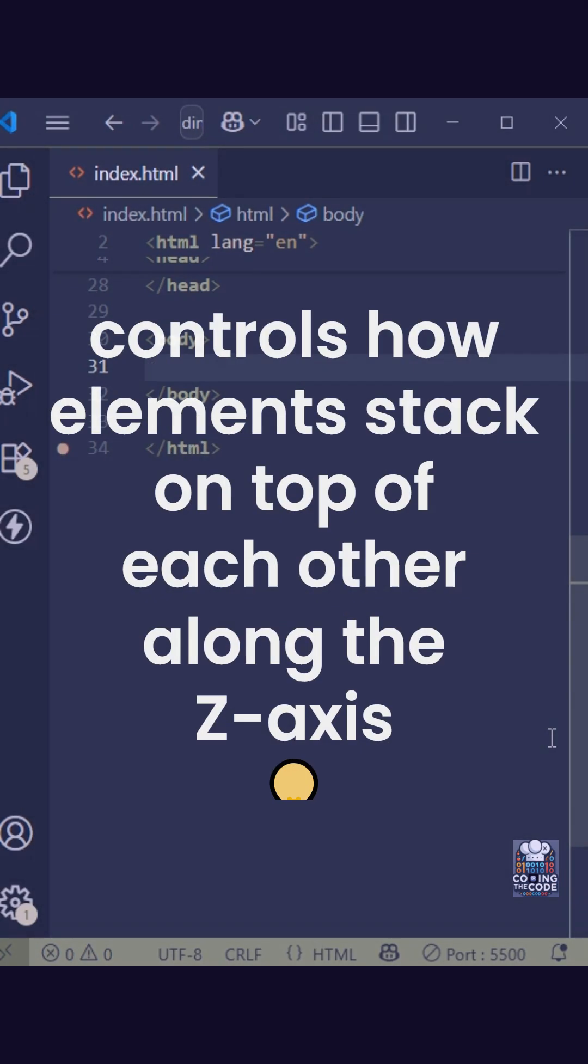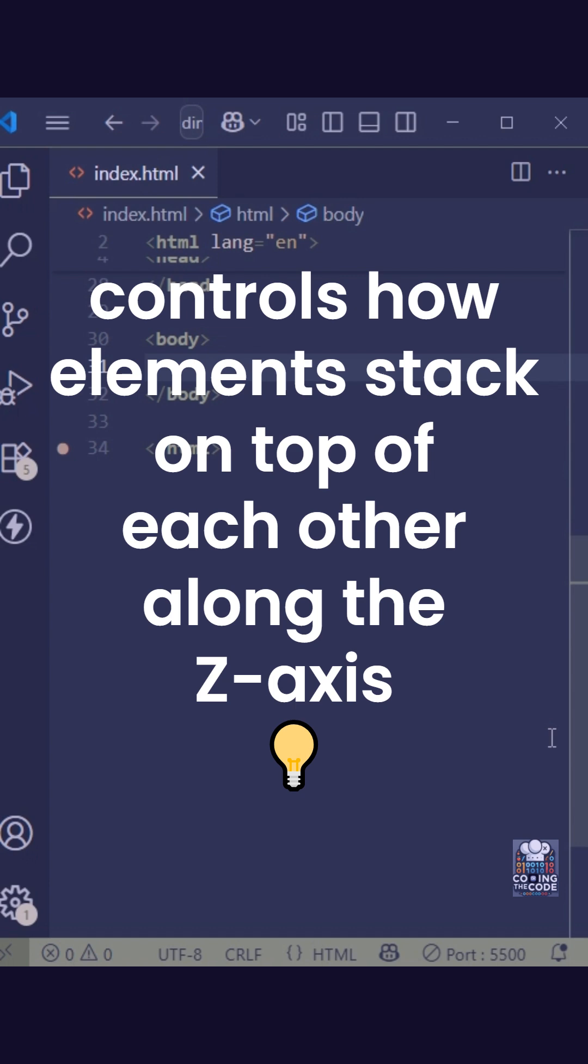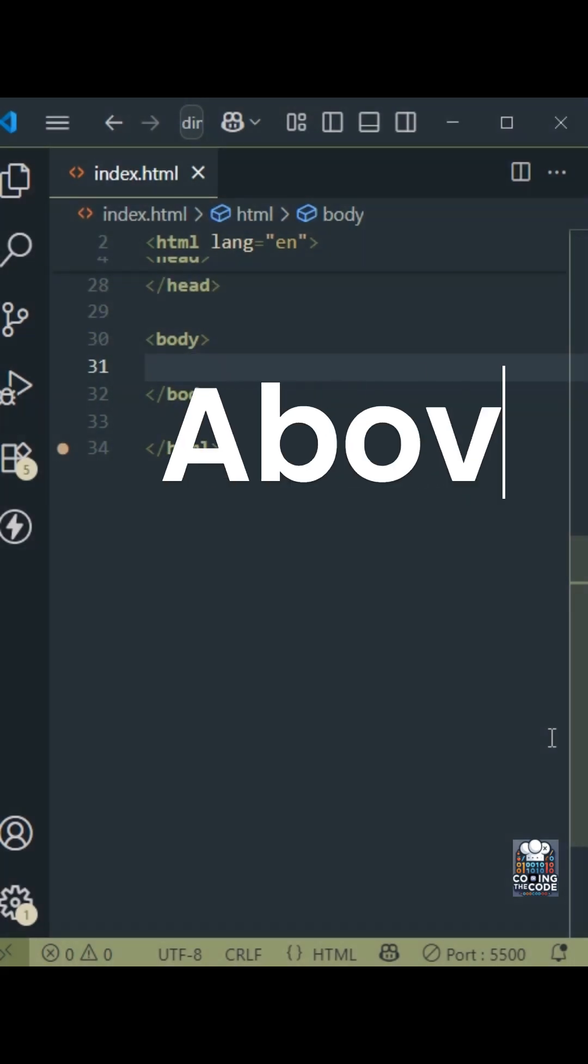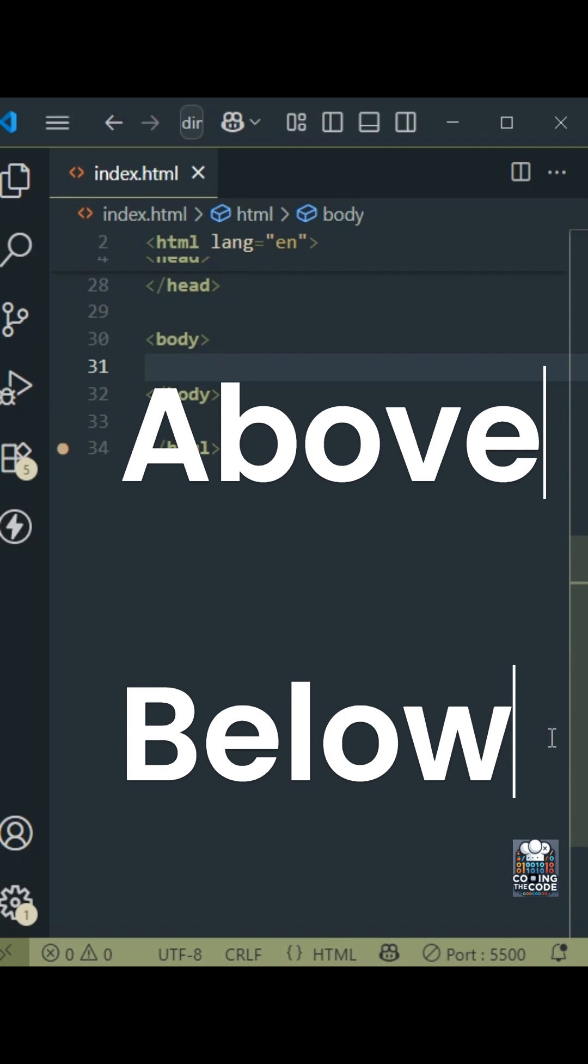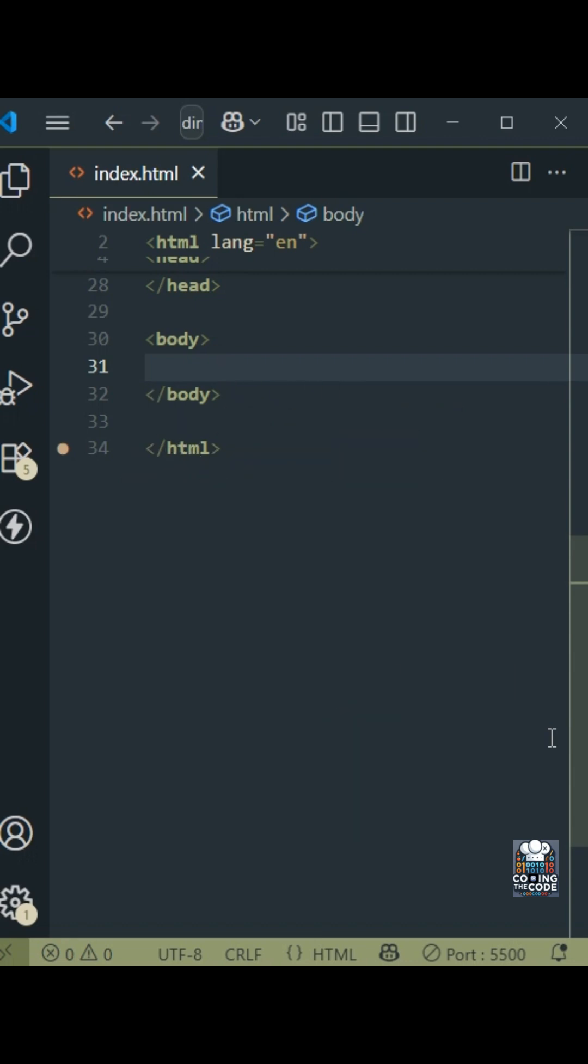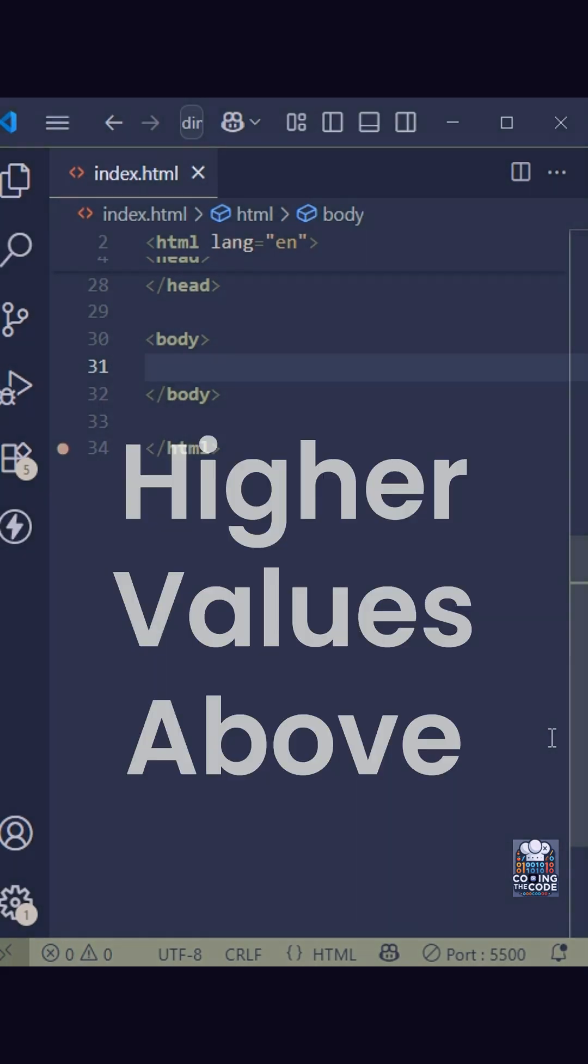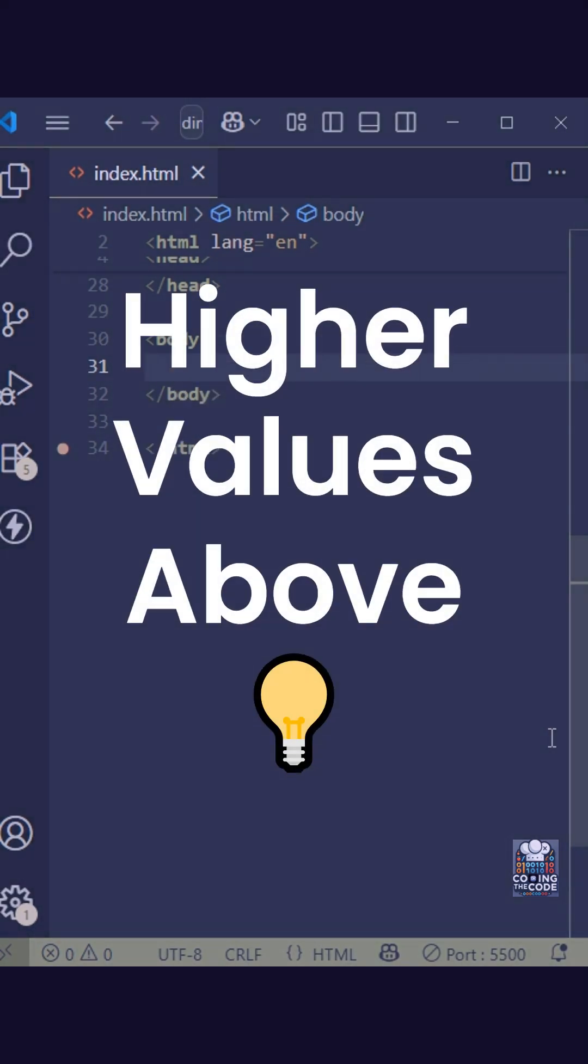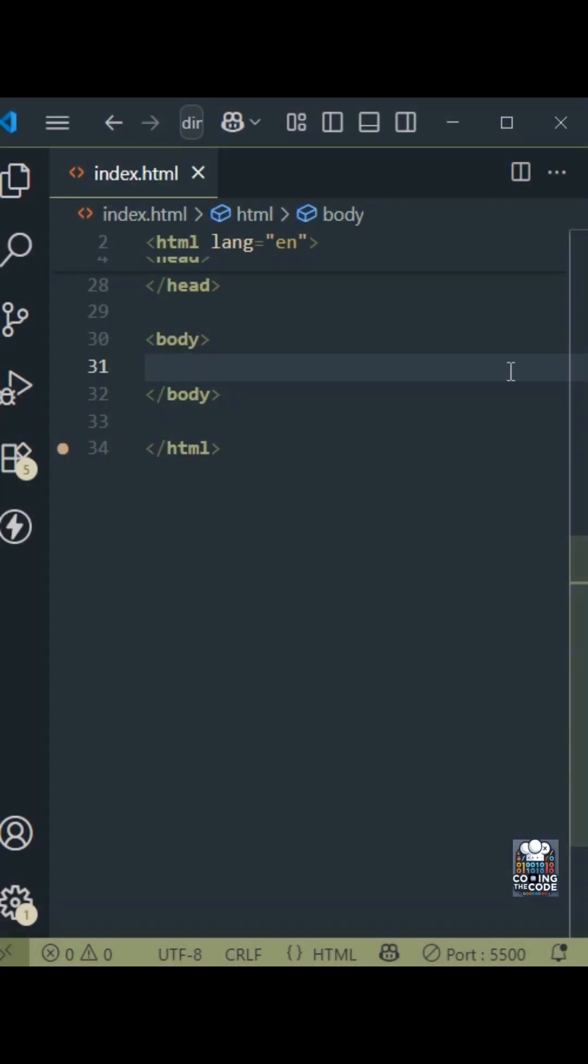The Z-index property controls how elements stack on top of each other along the Z-axis. Basically, what comes above and what comes below. Z-index accepts integer values and the element with a higher value for Z-index will always be above. Let us understand that with an example.